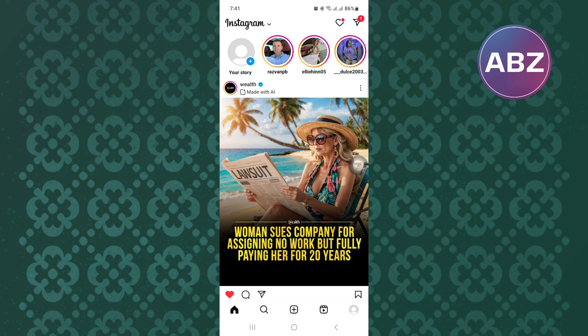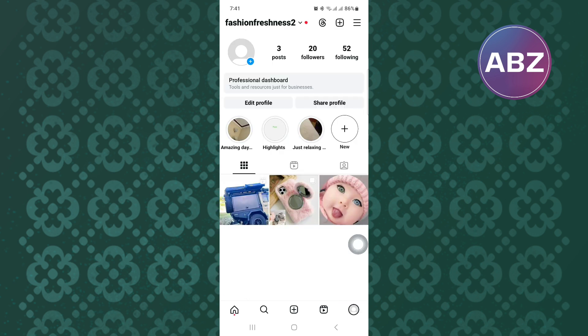After that, tap on the profile icon. It is this icon at the bottom right corner of the screen. This will take you to the profile section of your account as you can see here.